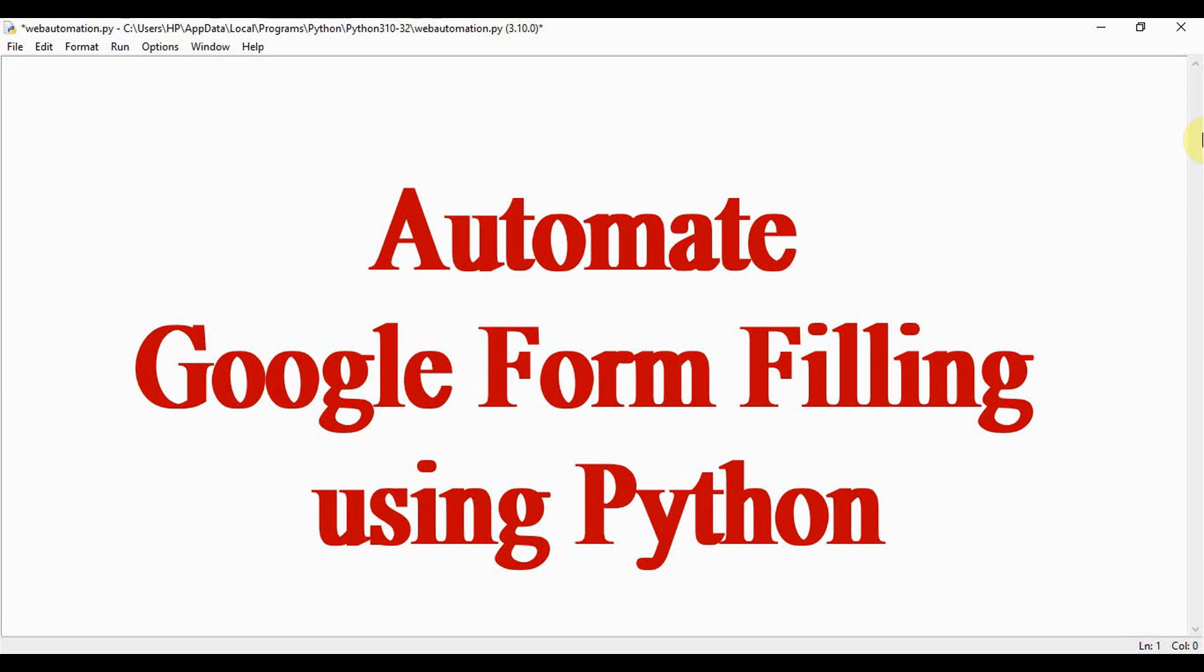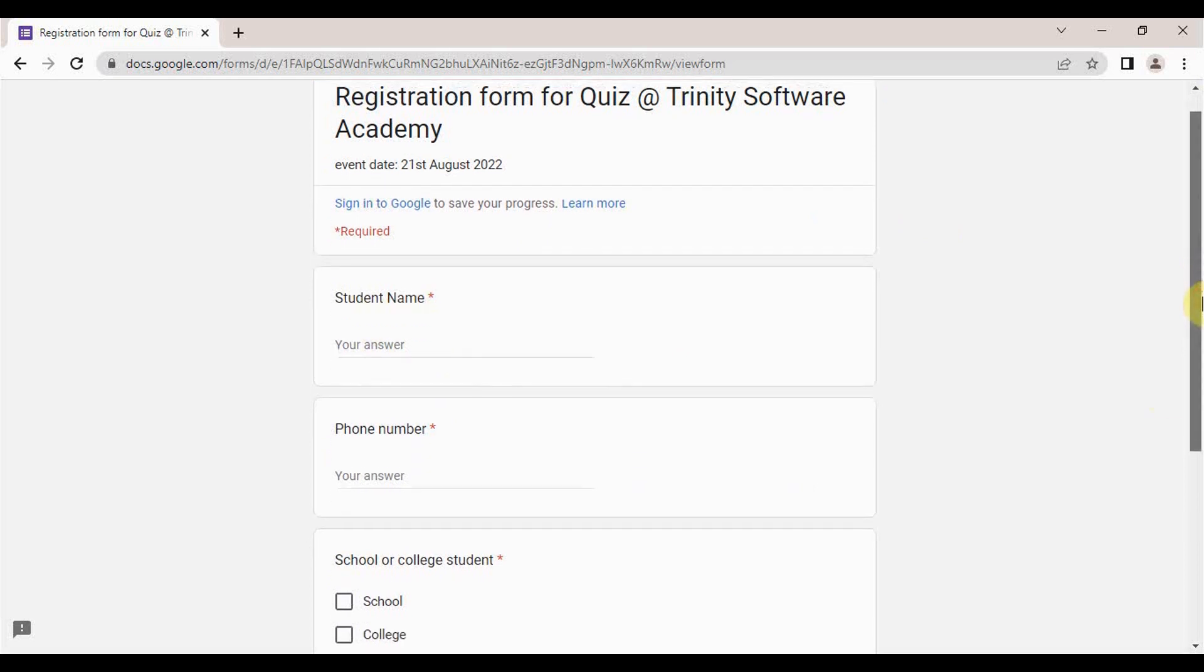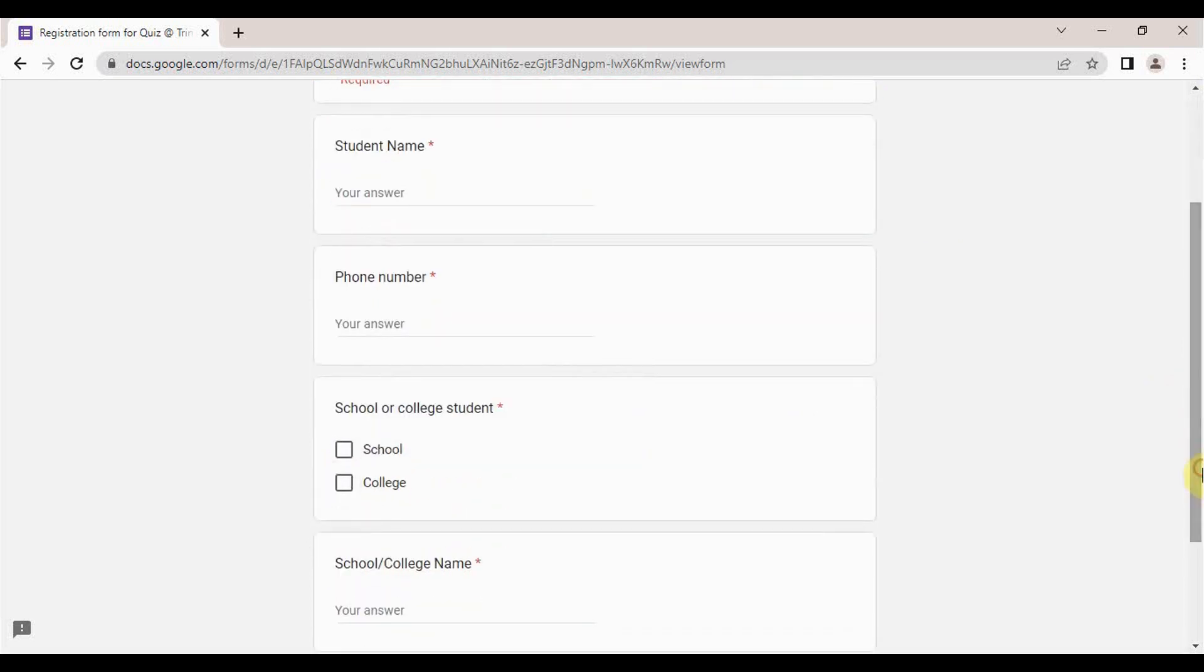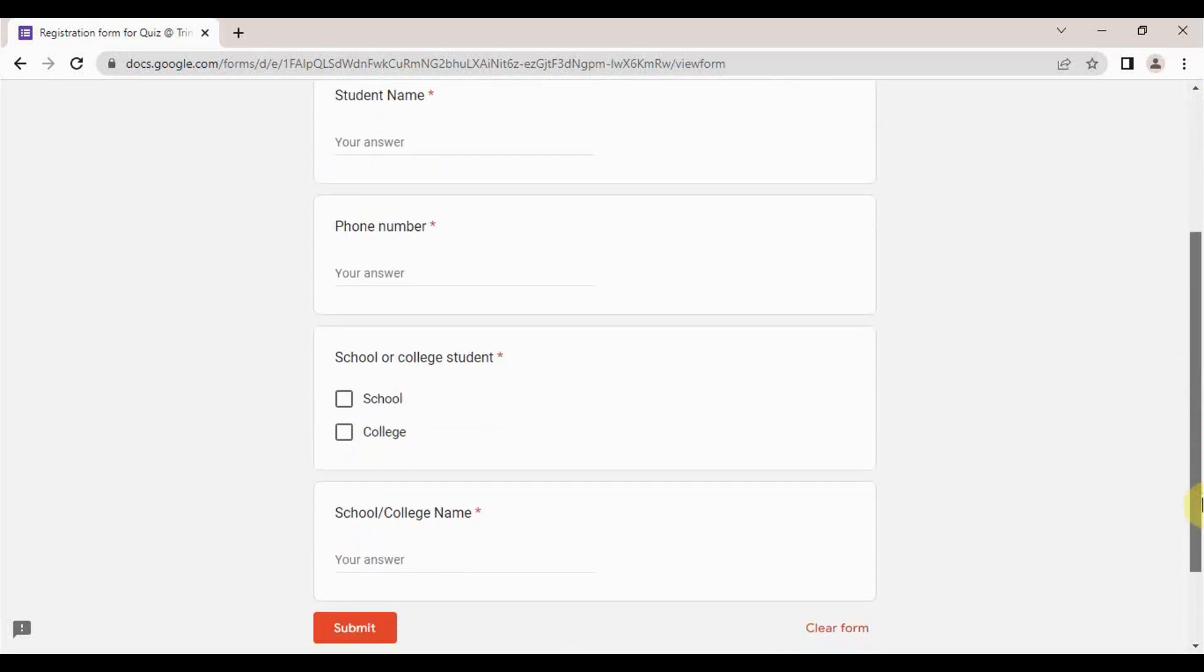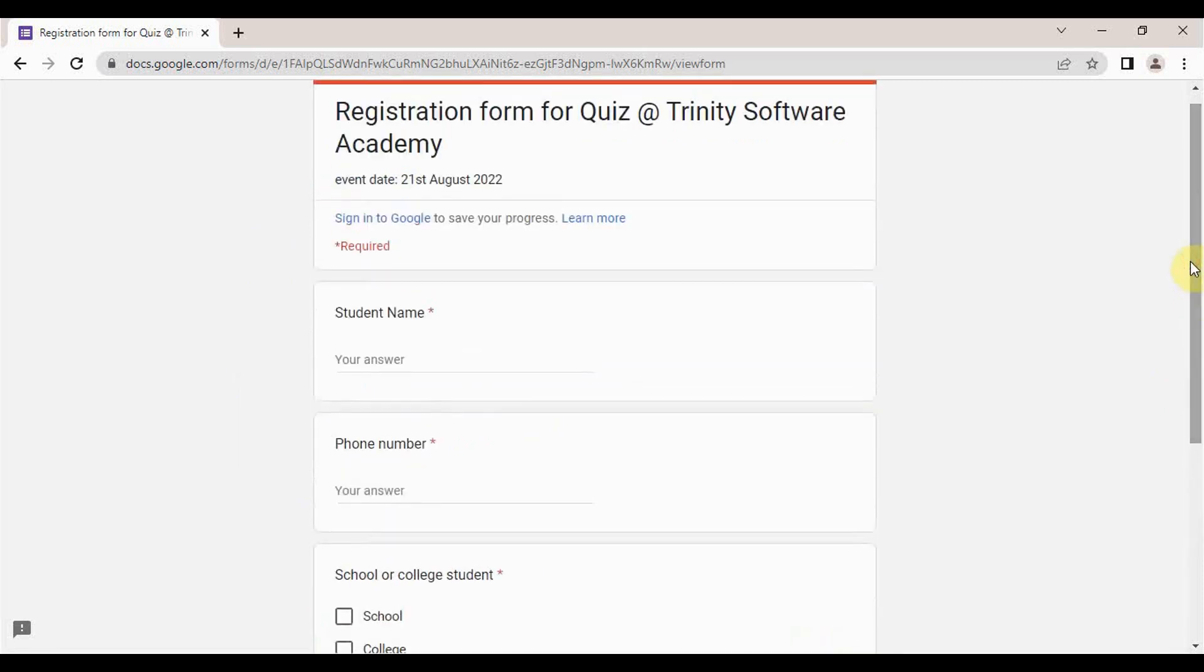This is the form which I have created. The user should enter the student name, phone number, and choose an option between school or college student, and the name of school or college. Then we have to submit the form. We are going to do this in an automated way using Python and Selenium. First, we need to copy the URL and let's start writing the code.